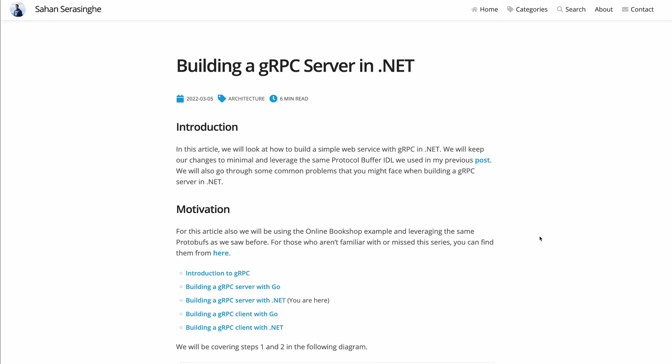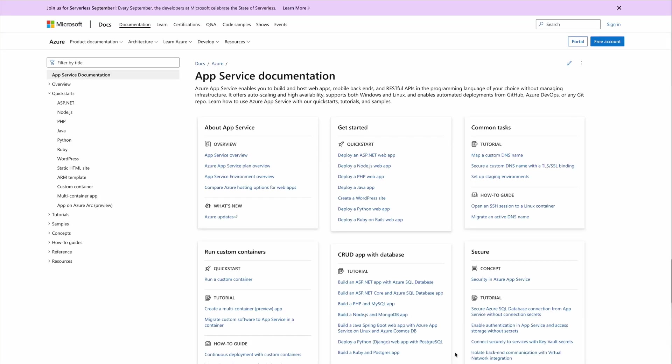App Service is a platform as a service offering from Azure where you can host many kinds of web services or websites with minimal friction. It provides services like auto scaling, built-in CI/CD, and also without having to manage any of the infrastructure ourselves.